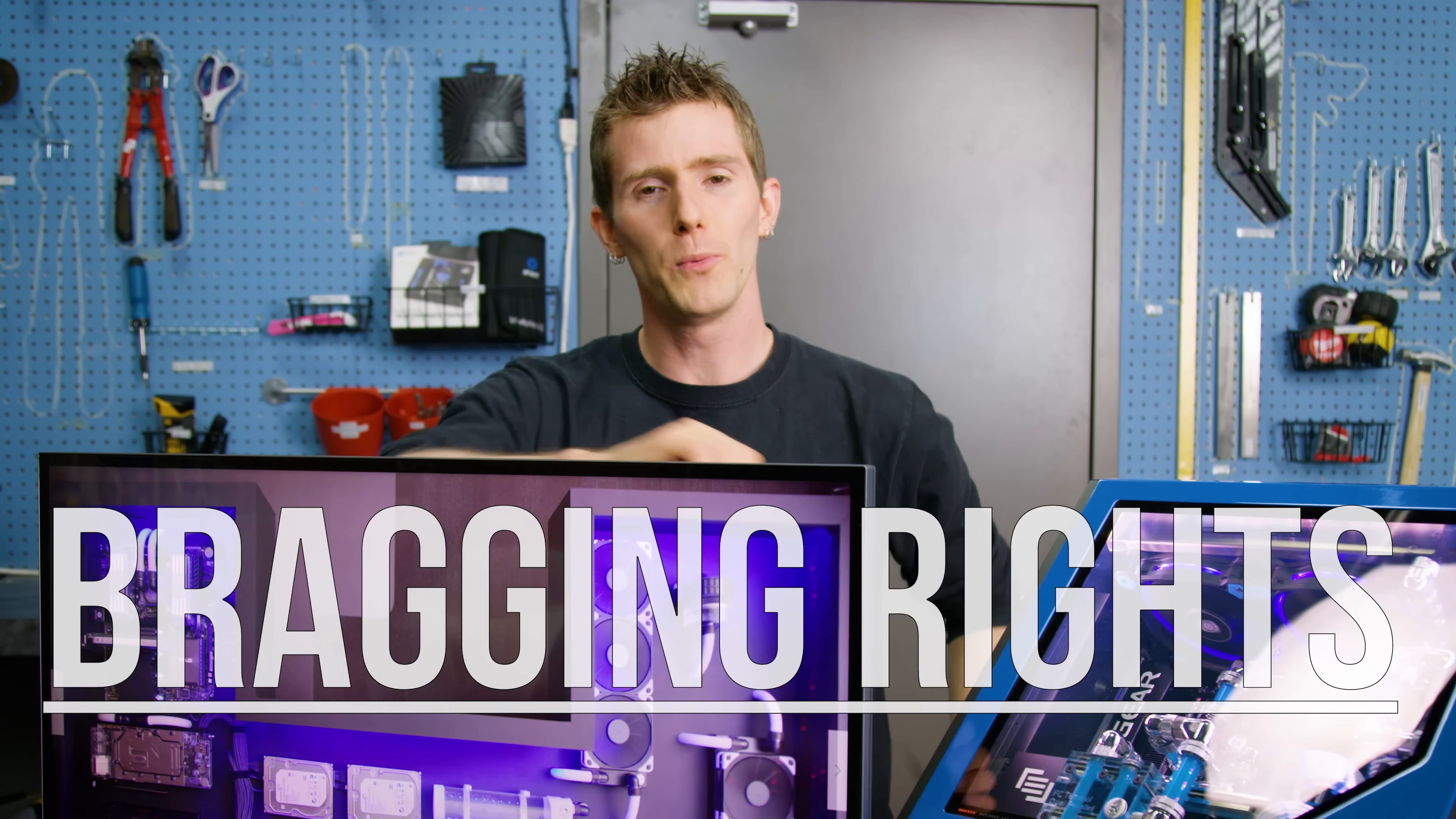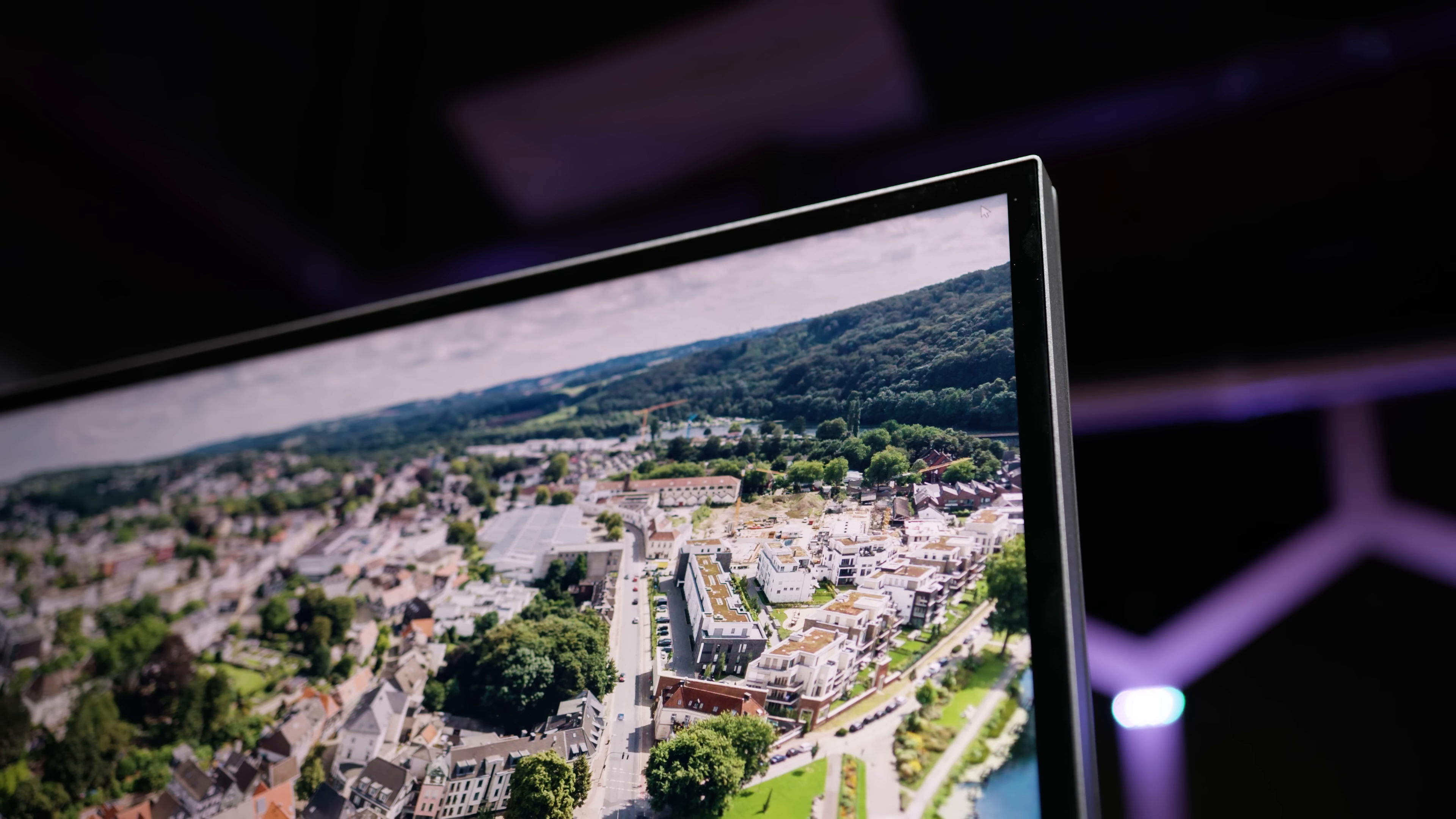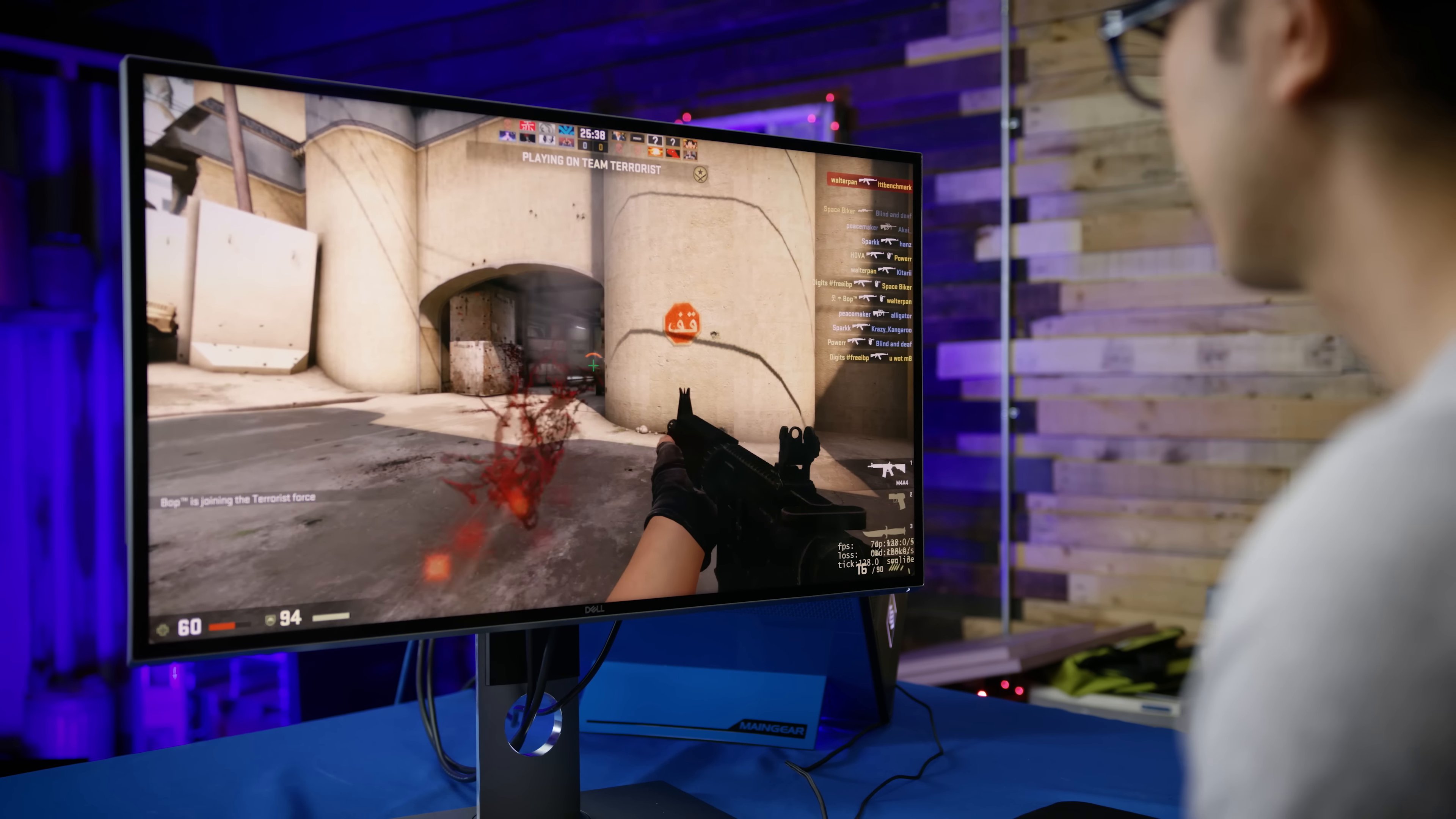And number two for being the first one on the block with an 8K display. So then, especially with that last point in mind, is there a customer for this product? Well, you bet there is. Because when it comes to PCMR bragging rights, there is no limit as far as I can tell, and this is the Ultimo.